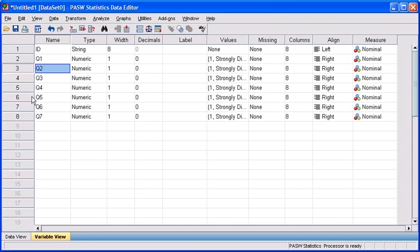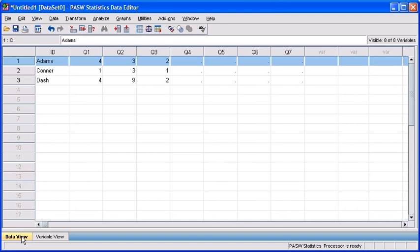In order to practice inserting cases, let's go back to the data view. On the very bottom of your data file, click on the data view tab.